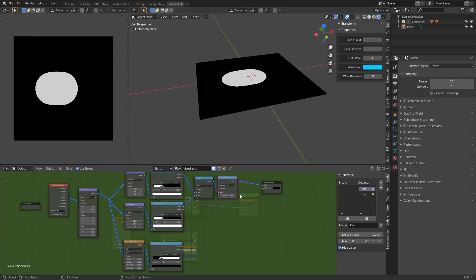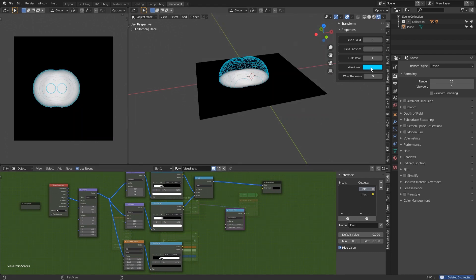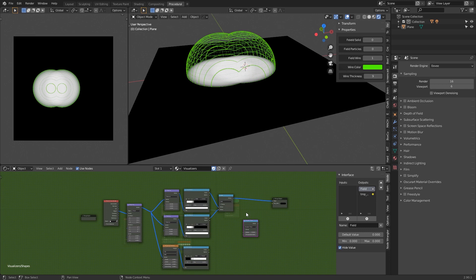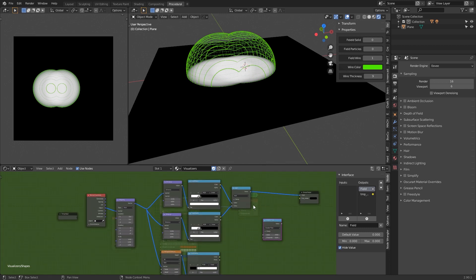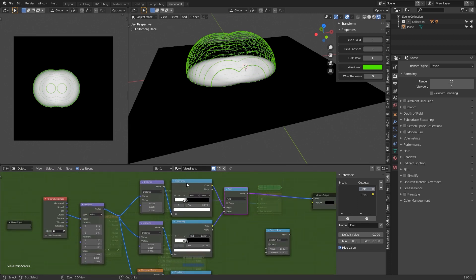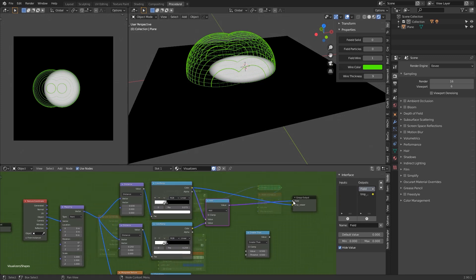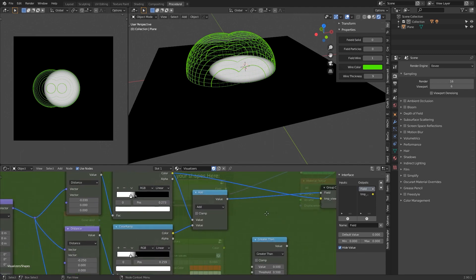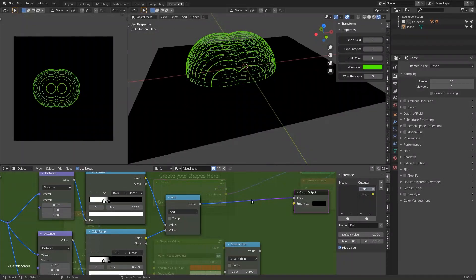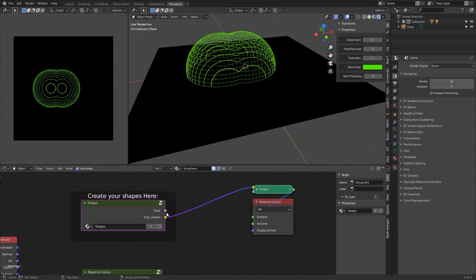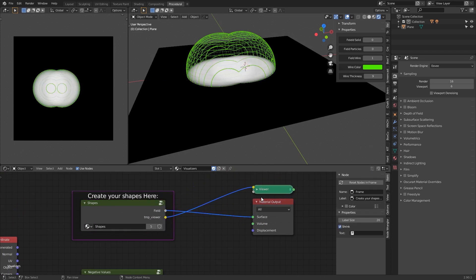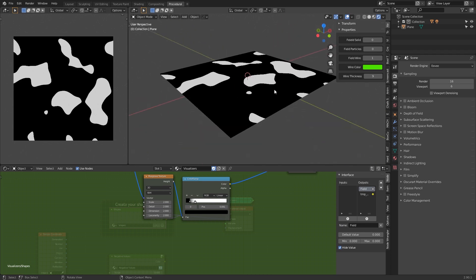You can change also the color of the wire and the thickness. I wanted to say that if you are using Node Wrangler and you, for example, press Ctrl+Shift and click here, you will have a difference because to be able to see the visualizer you have to plug it to this field, to this output. So you have to remove this from here and go outside the group and check that this is connected to the surface.